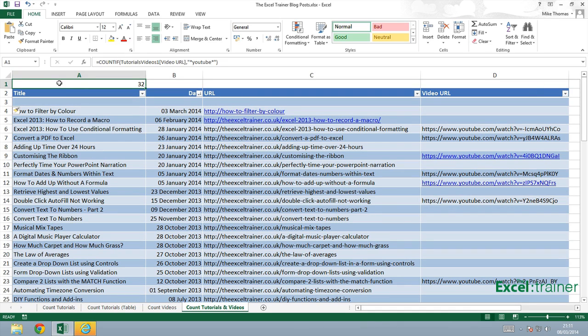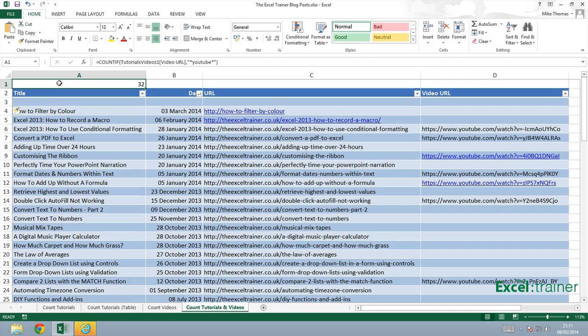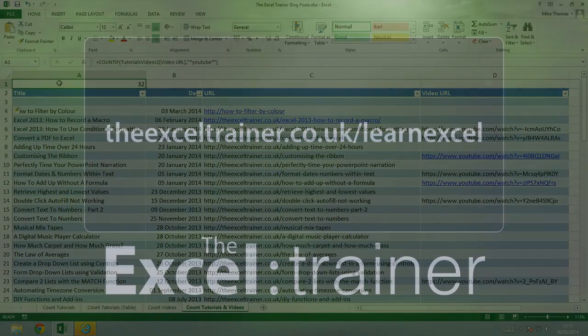So that brings us to the end of this tutorial and also to the end of the four part mini series of tutorials that cover counting the number of items in a list. I hope you found it useful and if you'd like more Excel training please visit thexltrainer.co.uk